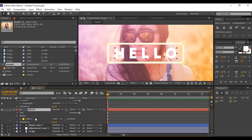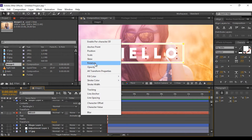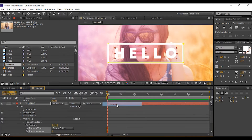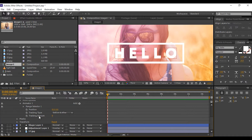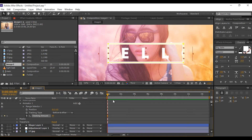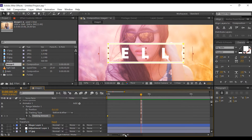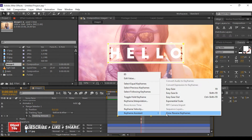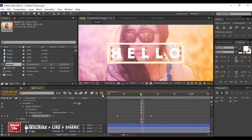Open the text layer, go to Animate, and select Position and Tracking. Go to the first frame, add a keyframe, and change the tracking amount to around 85. Go a few frames forward and change the tracking amount to 0. Select both keyframes and easy ease them, then adjust your graph like this.